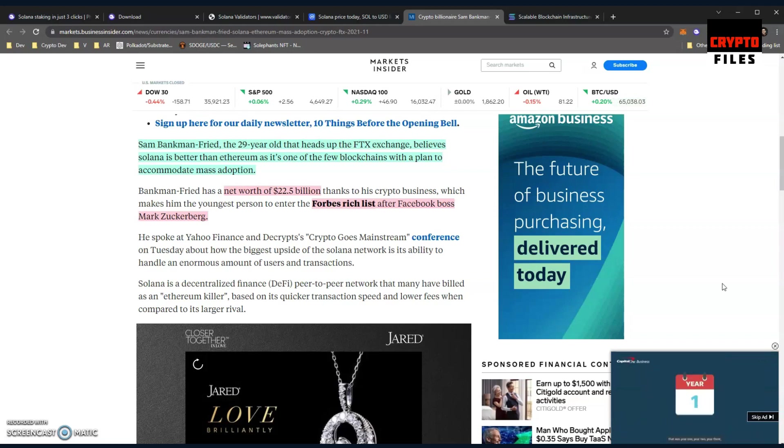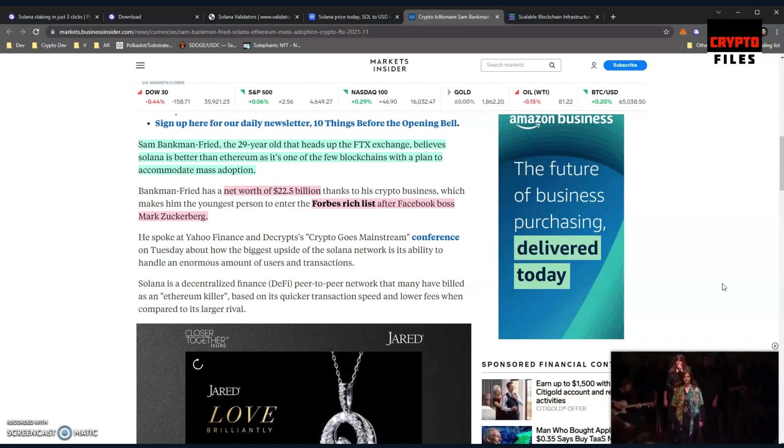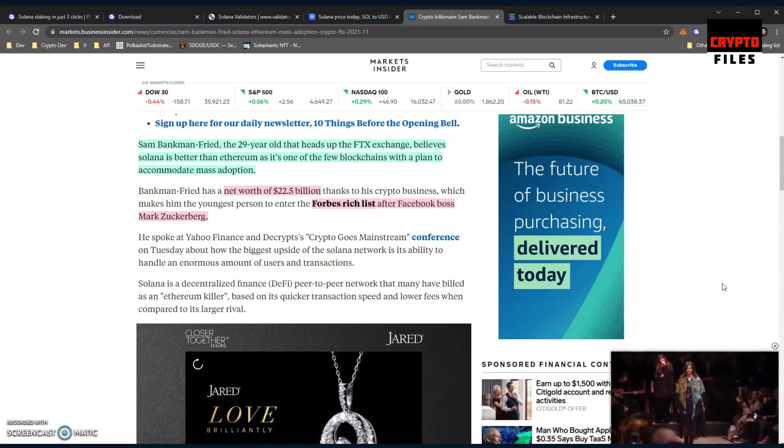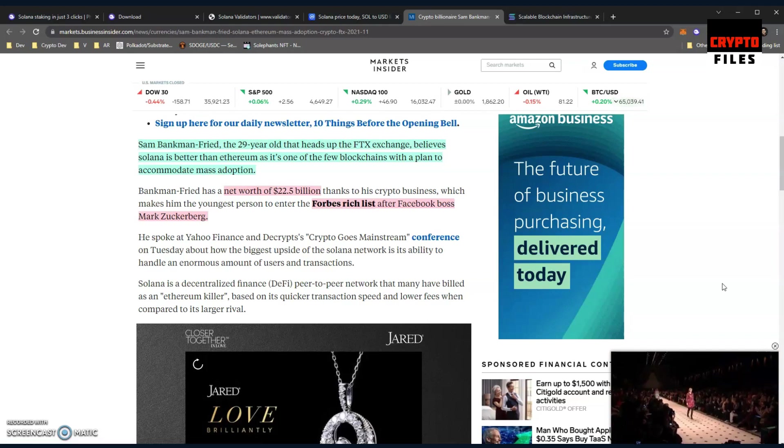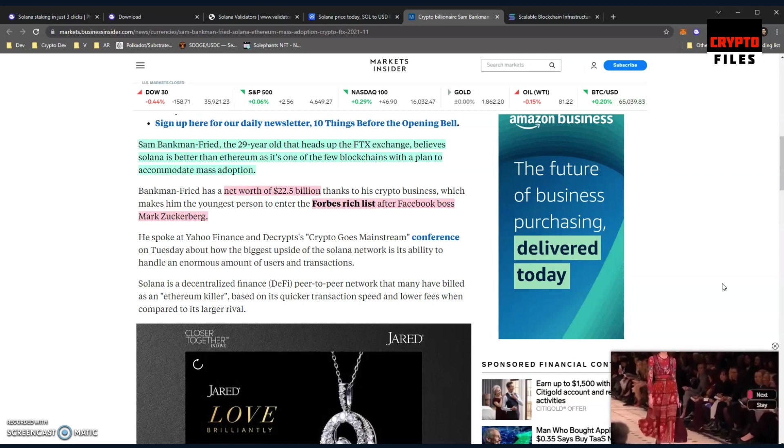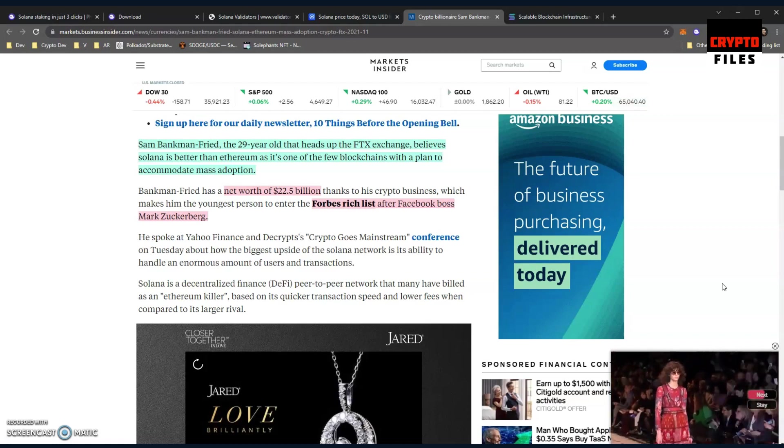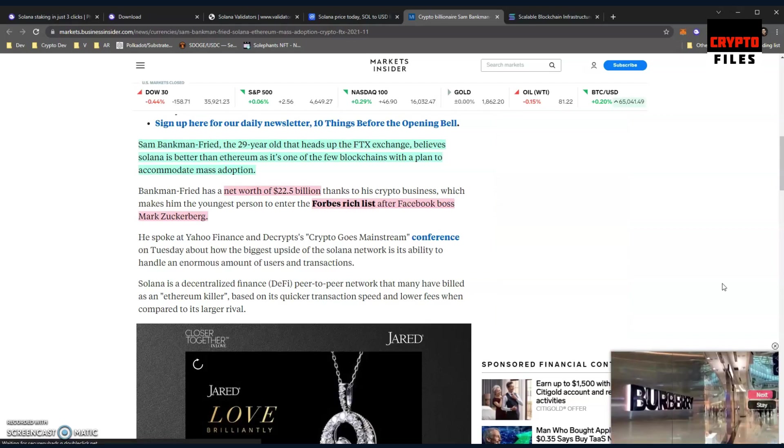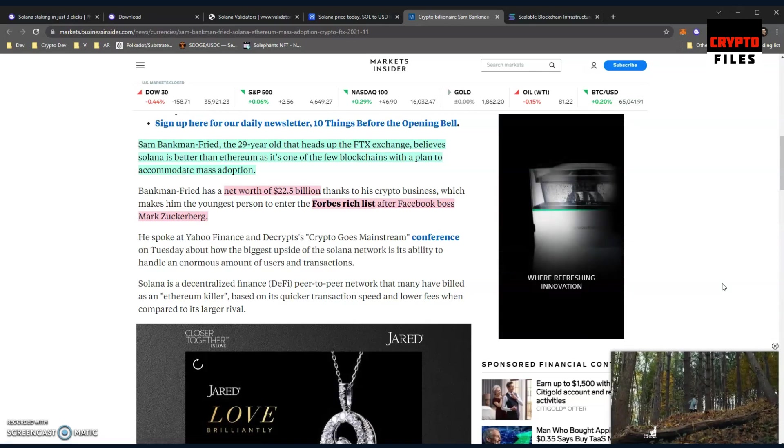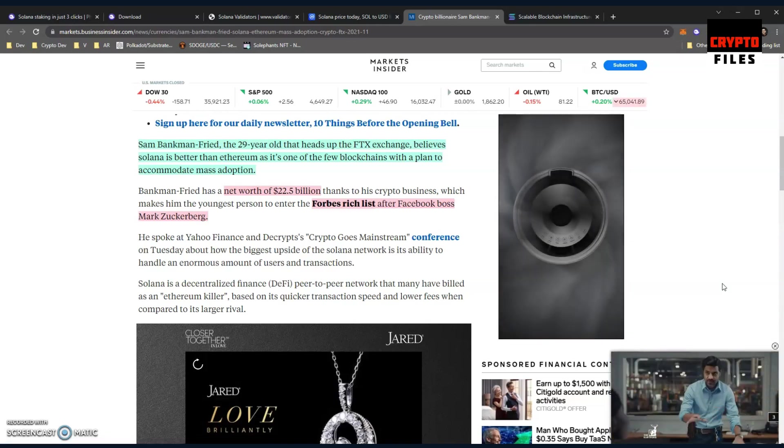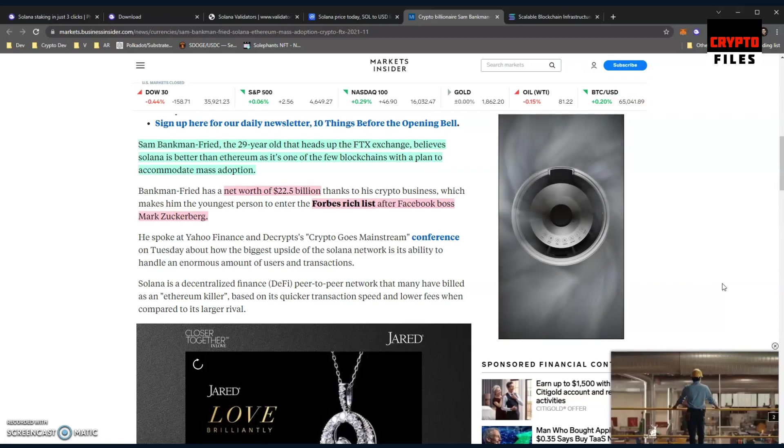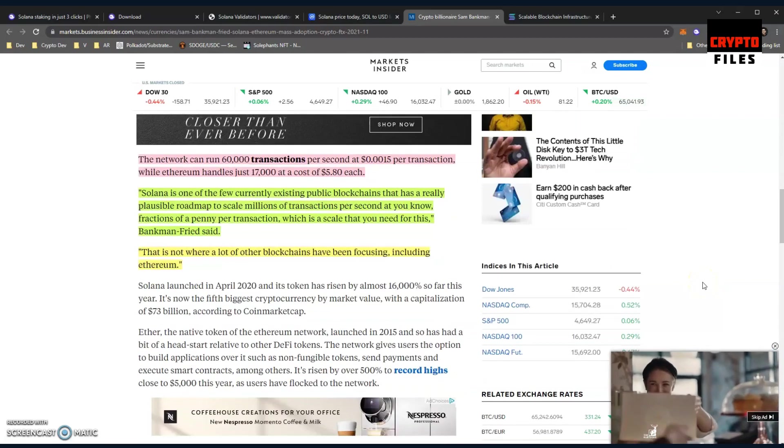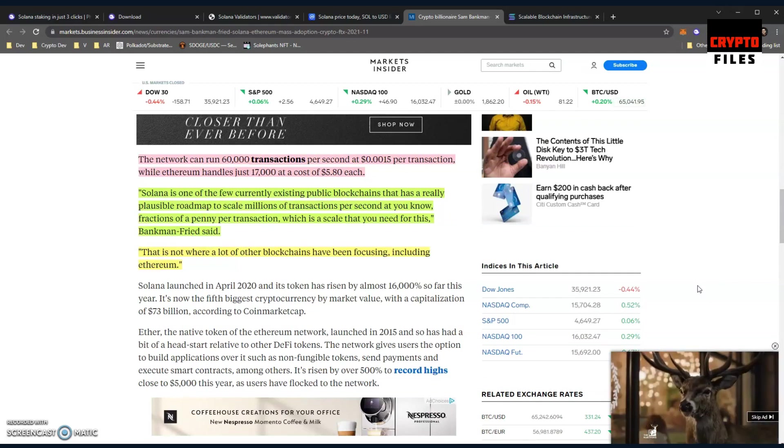If you're not familiar with FTX, it is a competitor to Coinbase. You can download the FTX exchange application on your iOS device or Android device. I've already made an account. I haven't traded any crypto on it because I've been trading on other exchanges, but you can use it just like you would for buying or selling crypto. It's almost a replica of Coinbase in some ways, so it is a direct competitor. He's also the youngest individual to enter the Forbes rich list after Facebook's Mark Zuckerberg, and he has a net worth of $22.5 billion thanks to his crypto business.